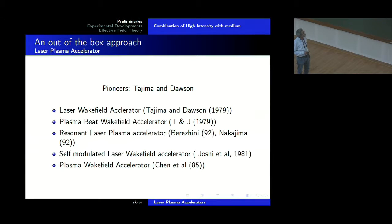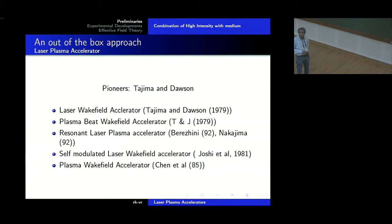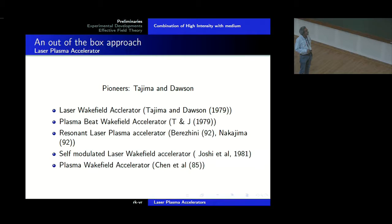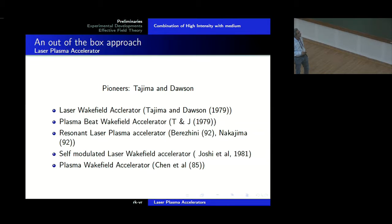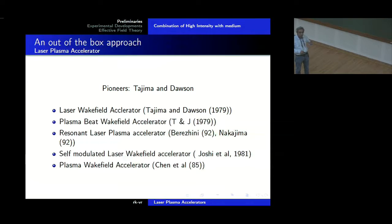Such an out-of-the-box approach was due to two pioneers: Tajima and Dawson. There are many varieties of laser plasma accelerators — the laser wakefield accelerator, which Tajima and Dawson proposed in 1979, the plasma beat wakefield accelerator proposed in the same paper, and subsequently the resonant laser plasma accelerator, self-modulated laser wakefield accelerator, plasma wakefield accelerator, and so on. In other words, laser plasma accelerators come in many, many incarnations. The underlying physics is roughly the same but exploits different phenomena, and the credit goes to these two pioneers who completely thought out of the box.